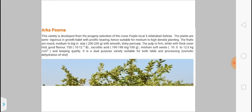A new variety of guava is Arka Purna. Its fruit size is 200 to 230 grams, making it the second largest guava variety in India. The first largest guava variety in India is VNR Bihi, developed by VNR, a private group company at Raipur, Chhattisgarh.